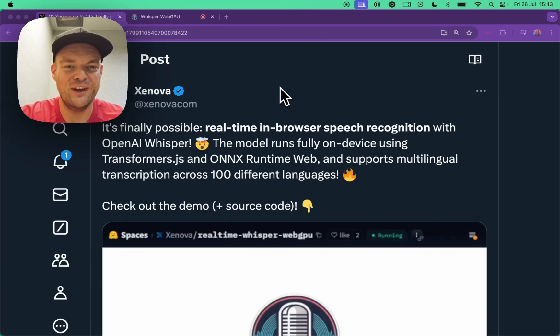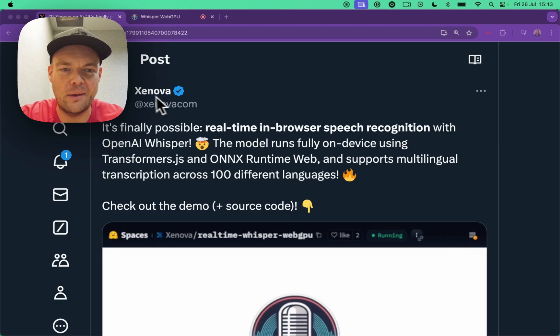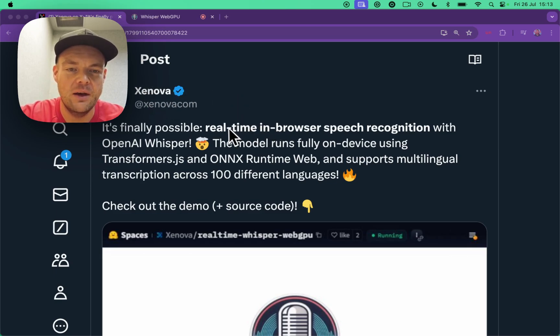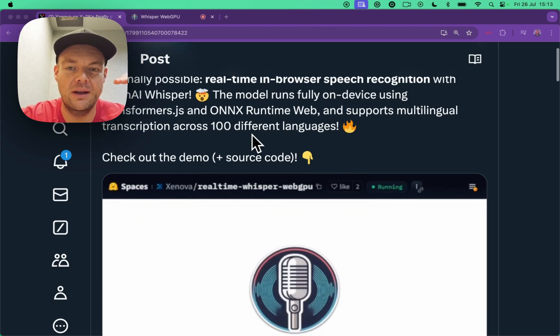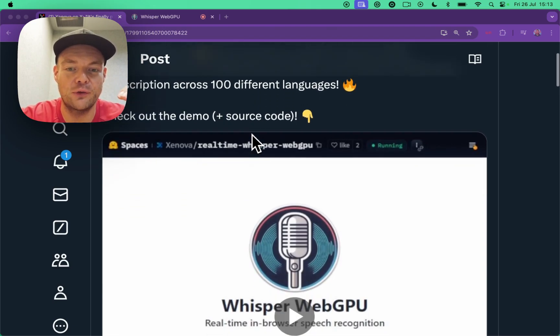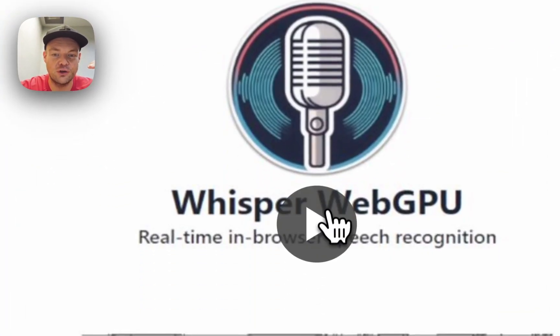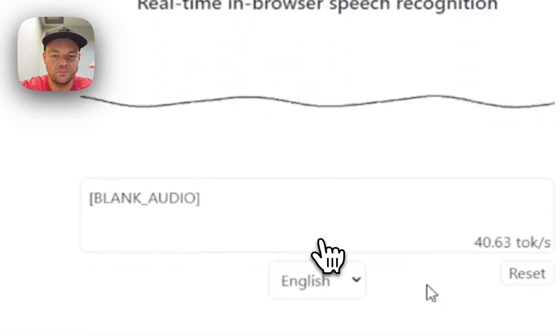So you might have seen this absolute wild demo by Xenova from the Hugging Face team, which does real-time in-browser offline speech transcription.